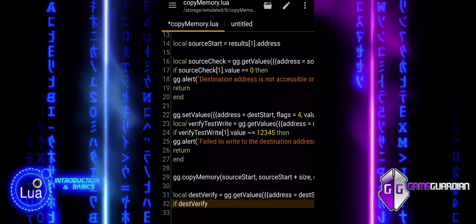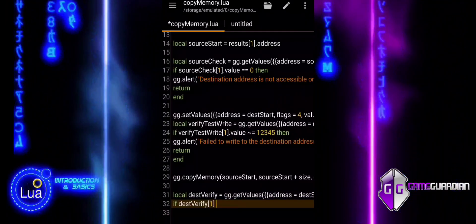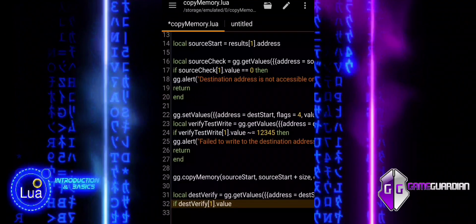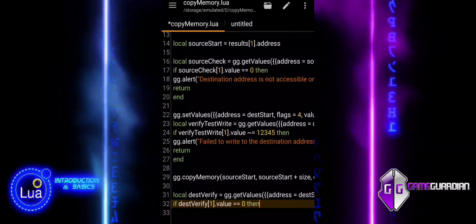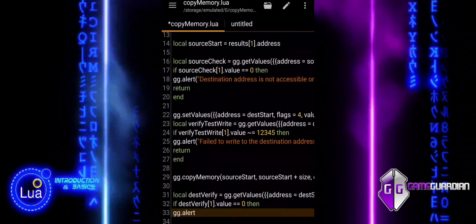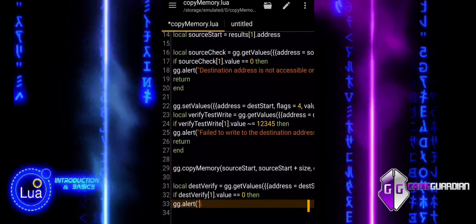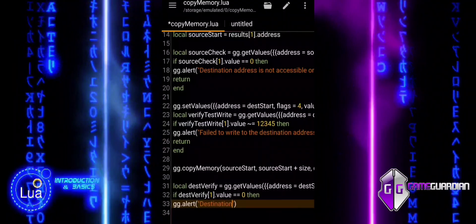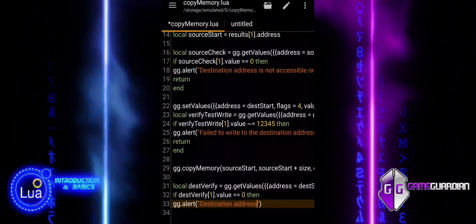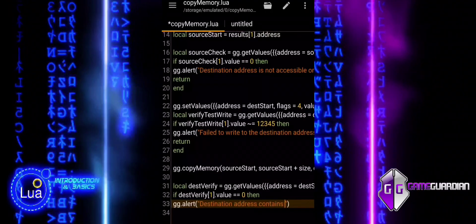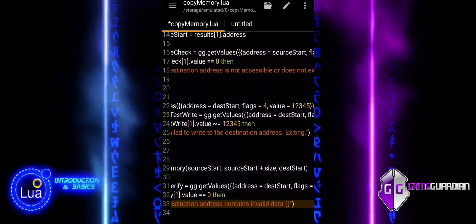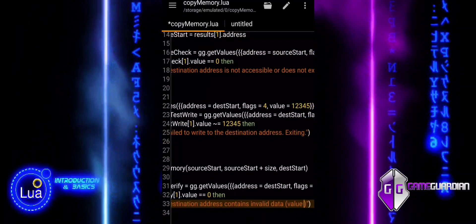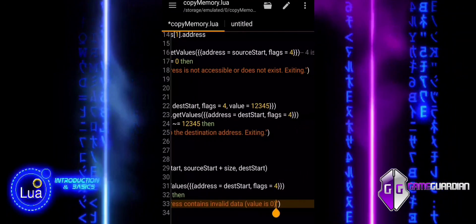The test verify holds the result, which is a table containing the value read from the destination address. dest verify with index 1 value accesses the value read from the destination address. If true, it indicates that the value at the destination address is zero, meaning the copy operation failed and no valid data was written. An alert is shown to notify the user. If false, it means the value at the destination address is non-zero, implying that the copy operation was successful. An alert is displayed confirming the successful memory copy and shows the actual value at the destination address.